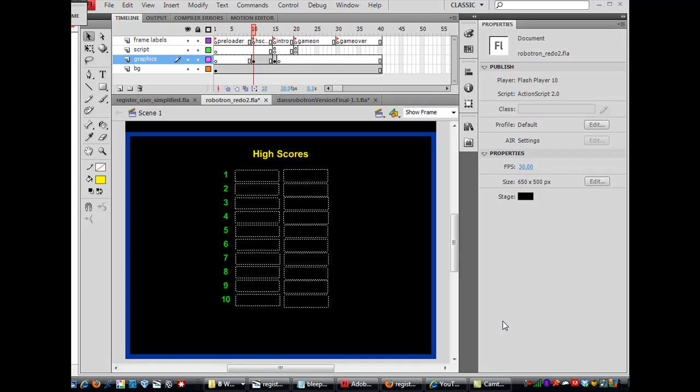Okay, in between videos I started doing the graphics for the high scoreboard, so let me go over that with you.